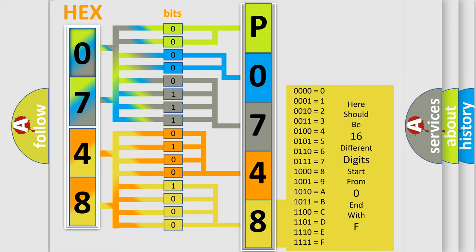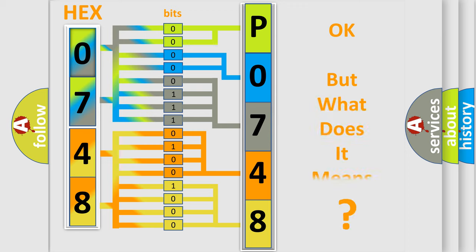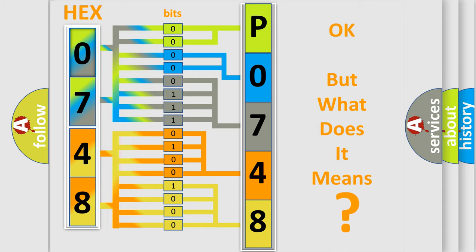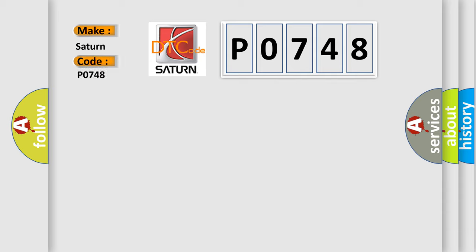We now know in what way the diagnostic tool translates the received information into a more comprehensible format. The number itself does not make sense to us if we cannot assign information about what it actually expresses. So, what does the diagnostic trouble code P0748 interpret specifically for SAT and car manufacturers?